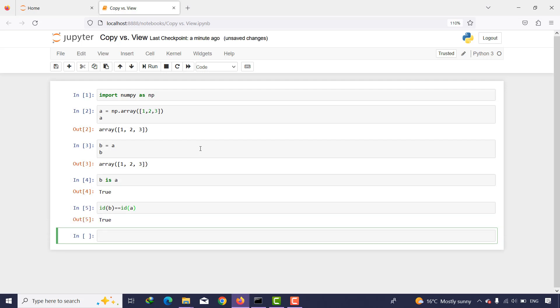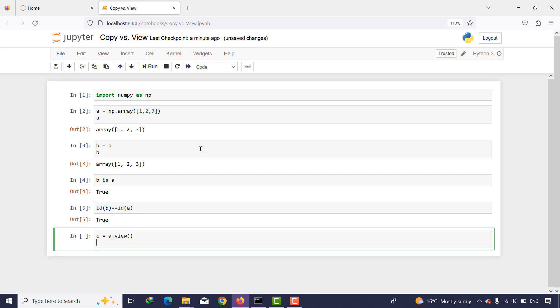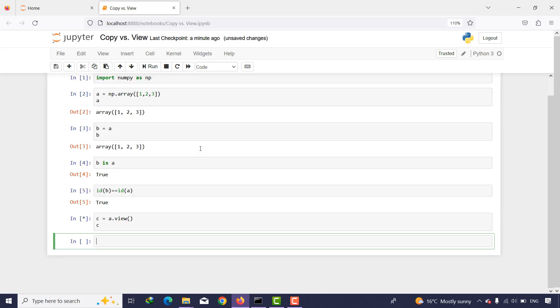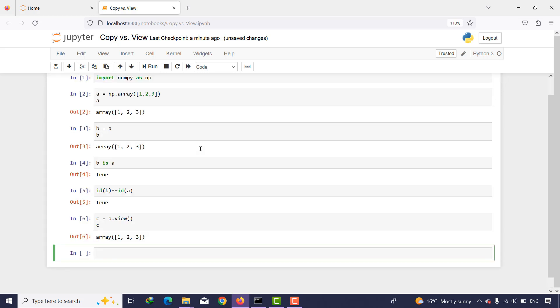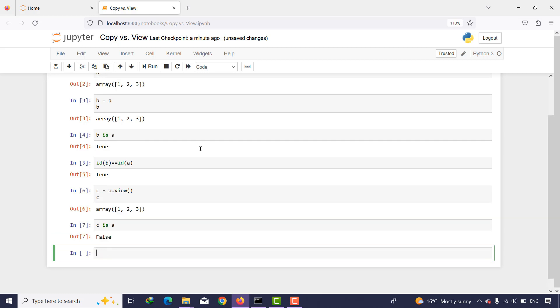And if I put a variable something like c and I put a into variable c with the view function, and then I print c and then say c is a, as you can see it is not. What about the id of c? Is it the id of a? As you can see, it is not.